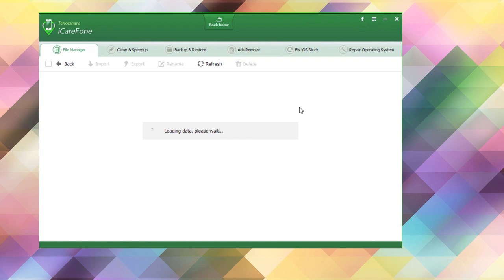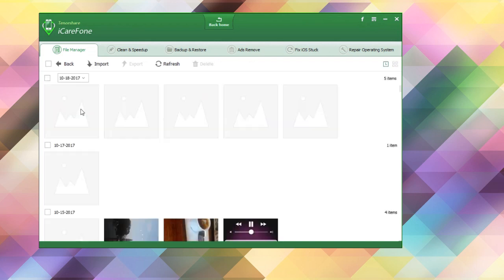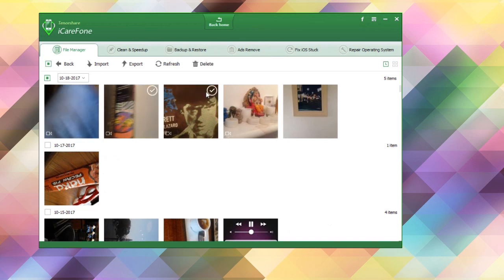The software will now index your existing files on your iPhone. To export video files to your desktop PC, just select the file you wish to export, then click the export button.